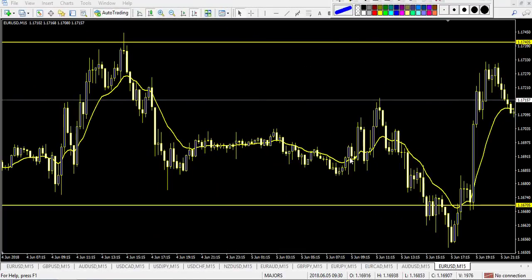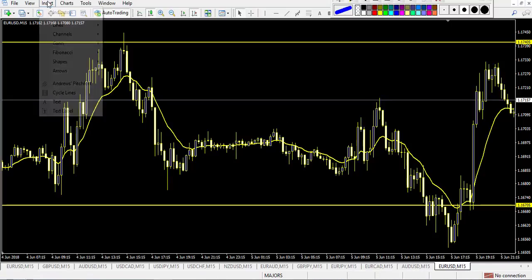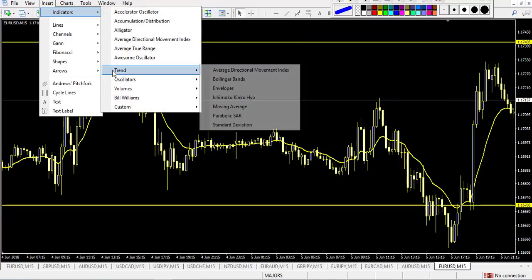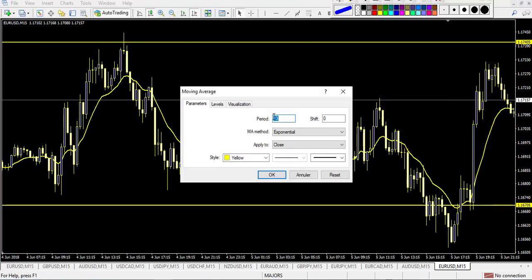I've already picked support and resistance on my chart — this is my yellow horizontal line. At this specific level I wait for an M or W formation. To help me filter that, I plot a 13 EMA. To plot it, go to Insert, Indicator, Trend, and Moving Averages. Set it to period 13, Shift 0, Exponential, Apply to Close. I put it yellow on this chart.